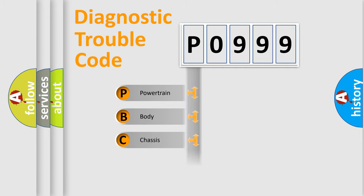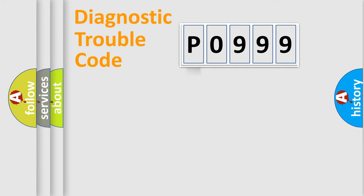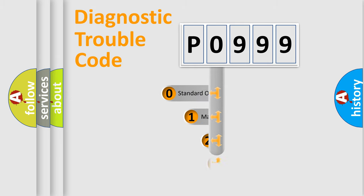Powertrain, body, chassis, and network. This distribution is defined in the first character code.